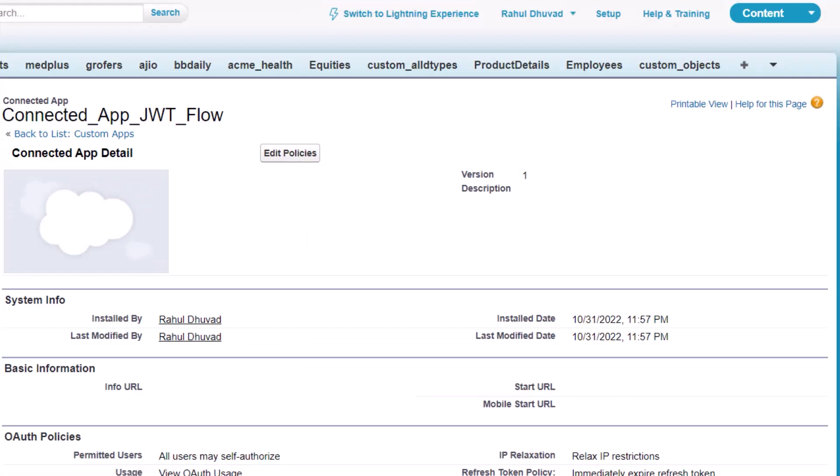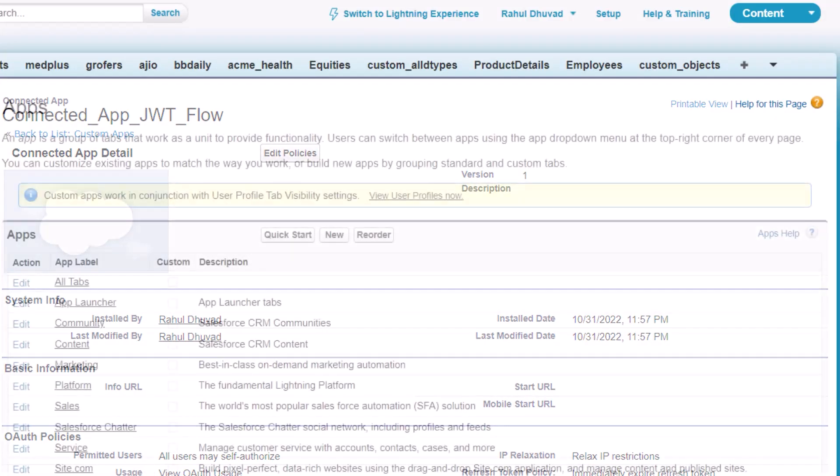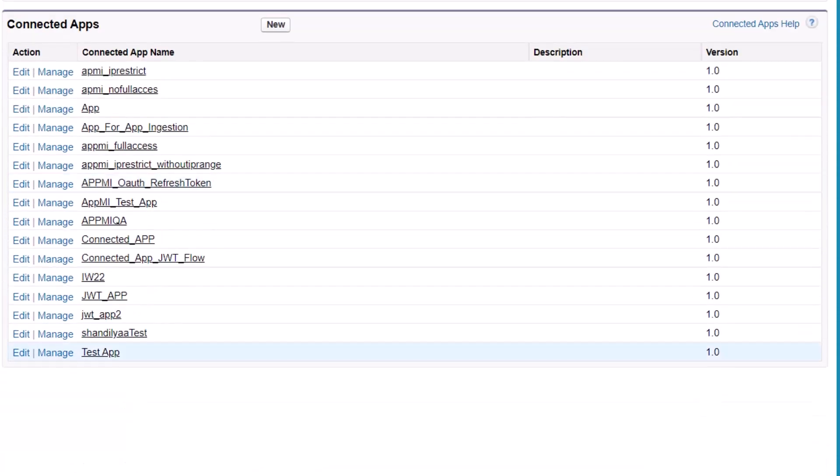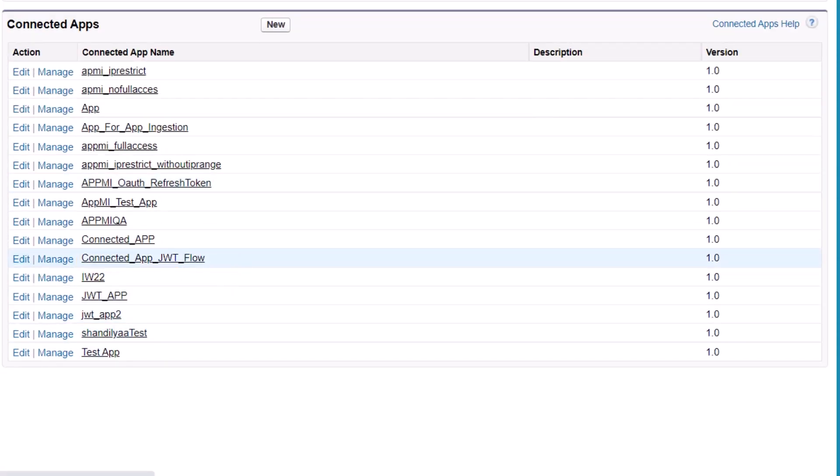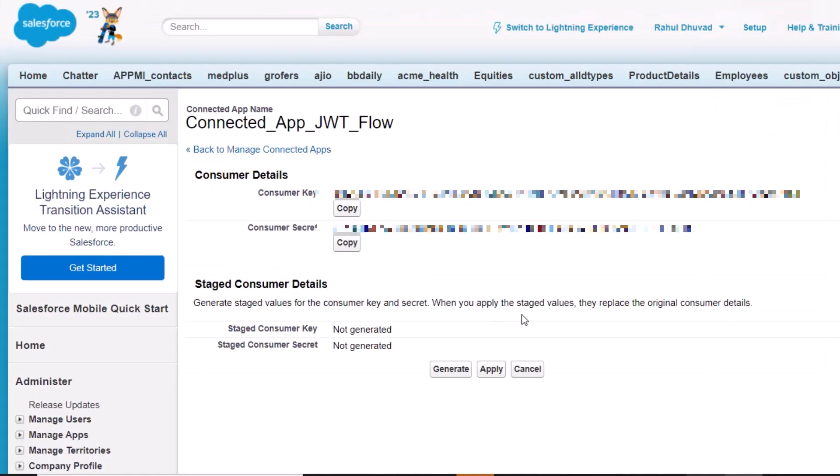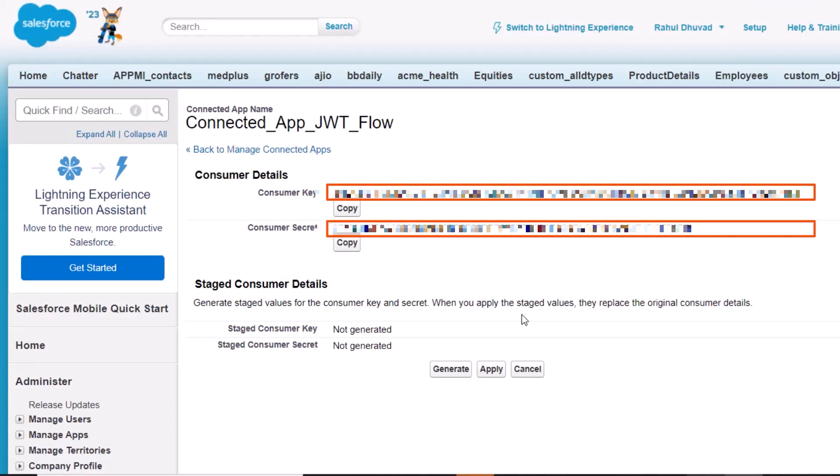The app is now configured with the permissions and policies required for our connection. Now open the connected app. Make a note of the consumer key and consumer secret. We will use these values later when we create the connection.